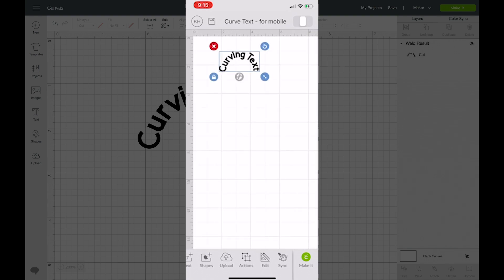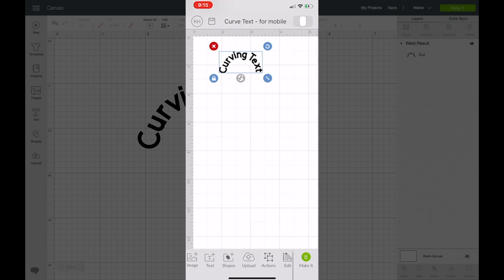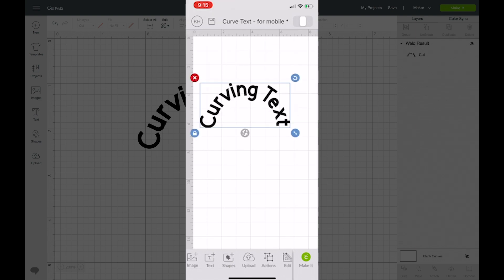Of course I can also just take text and manually curve it if I want to do that, but this makes it really easy to move my projects from the desktop version to the mobile app.